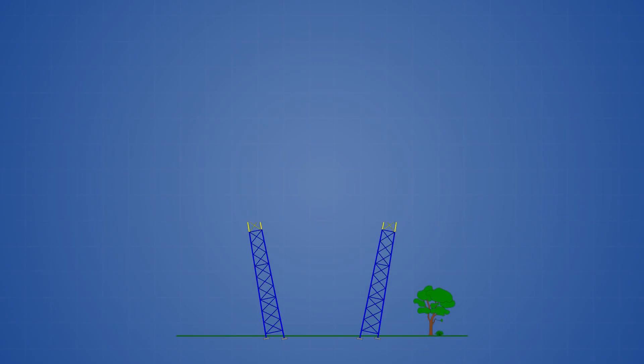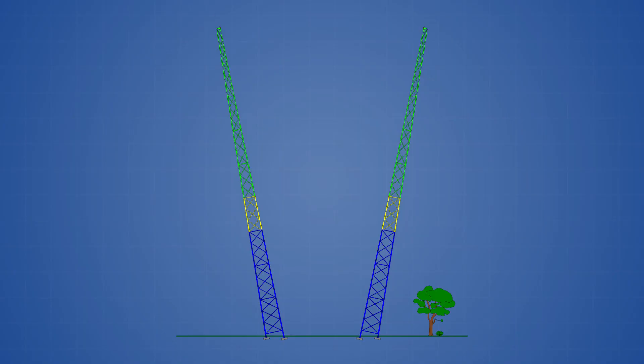To begin, let's take a look at the main components of the ride. First, we have two steel gantry towers which are angled outward from the central launch platform. The towers are angled in this way to help transfer horizontal forces from the cables to the ground.